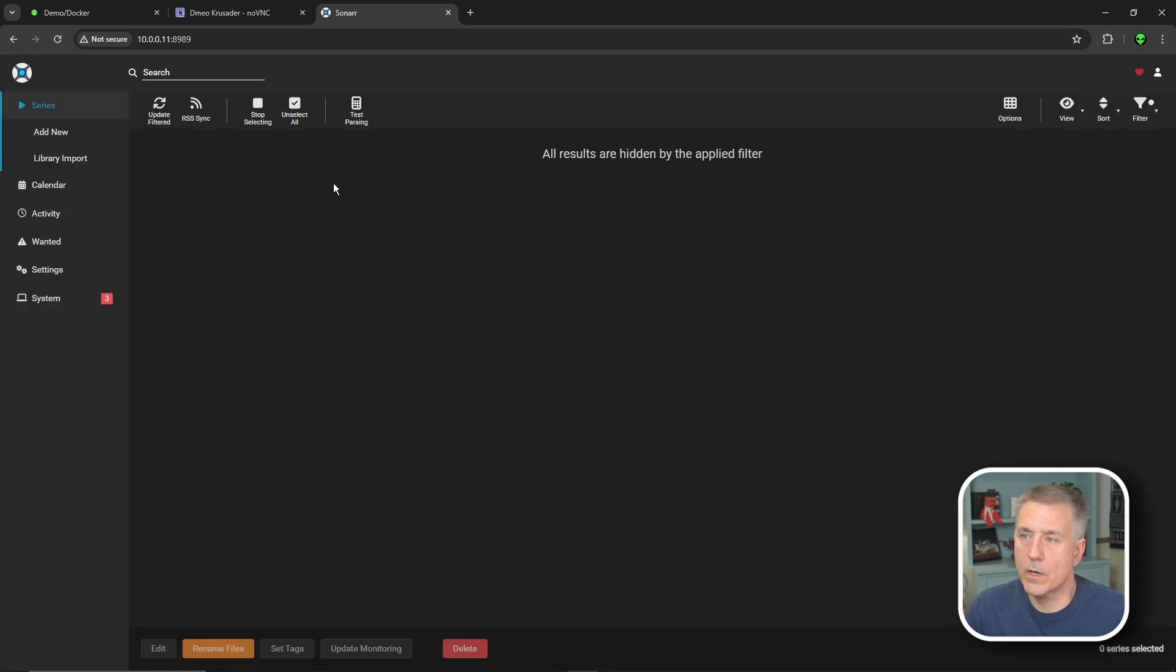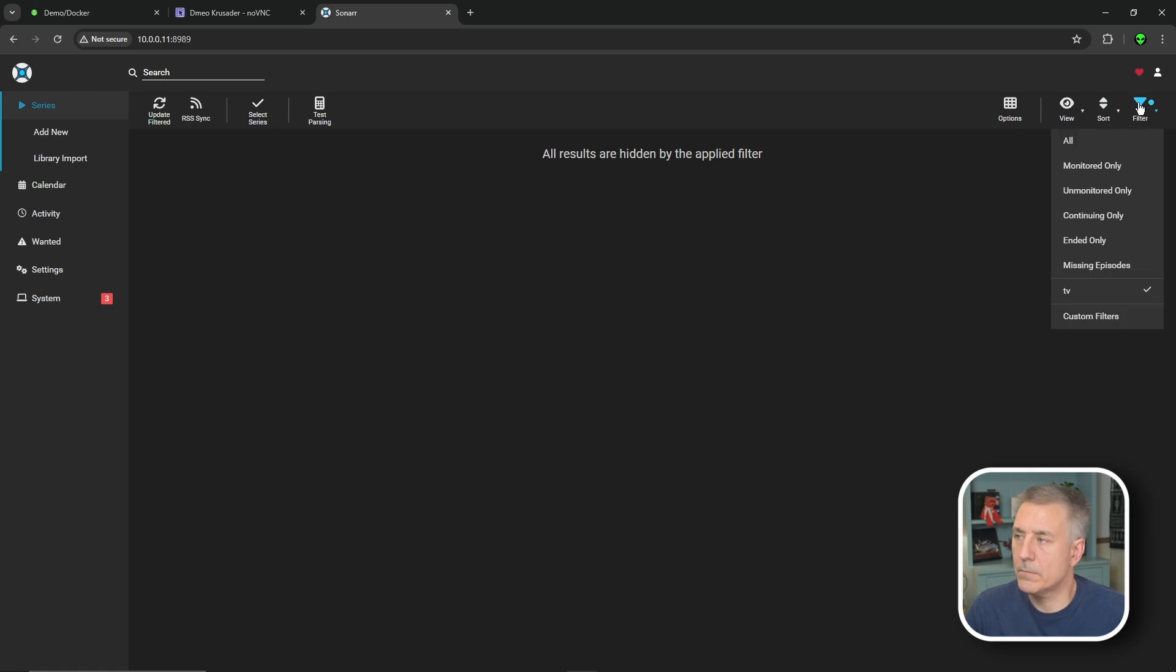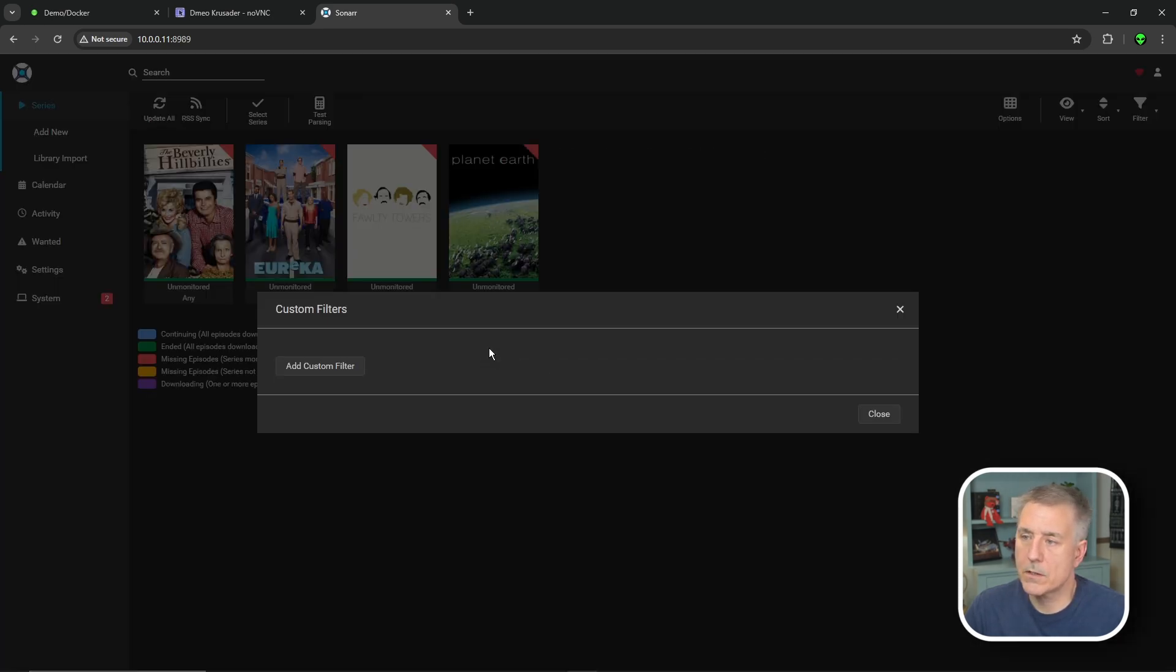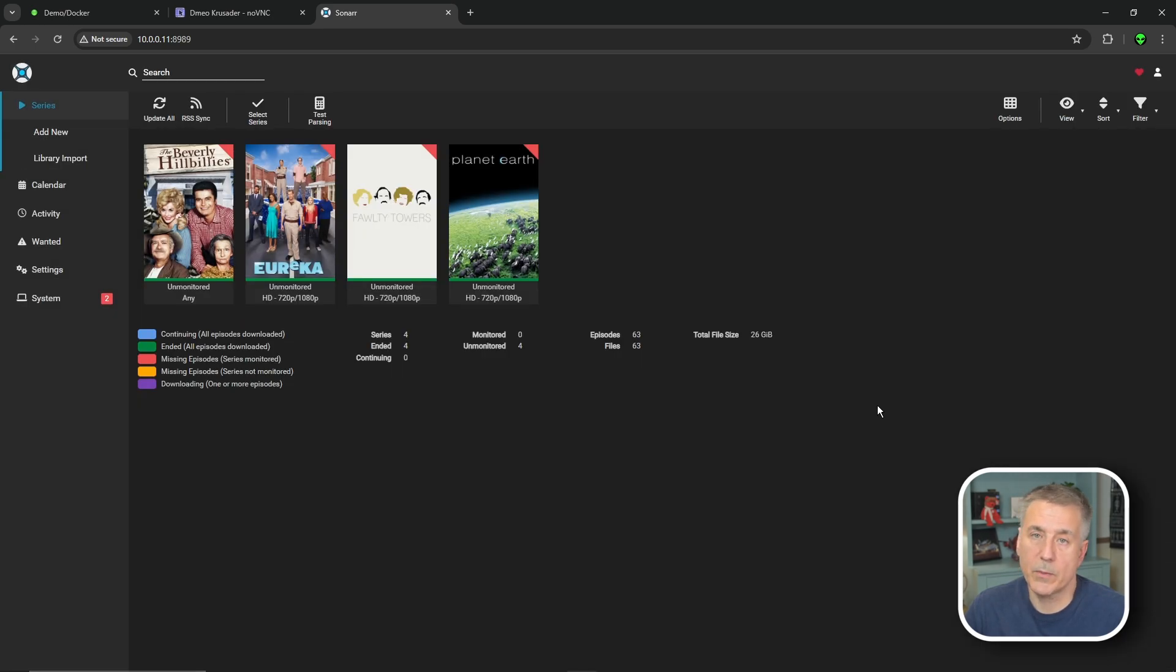Once that's done, we're going to go up to stop selecting. Then we'd go over to filter, go down to custom filters, find that filter you just had, hit the X to remove it. And then if you have more categories, you just select the next filter and repeat the process. I'm done, so I'll hit close.